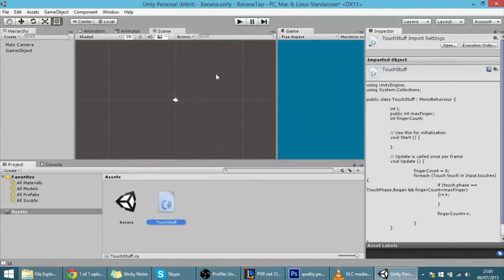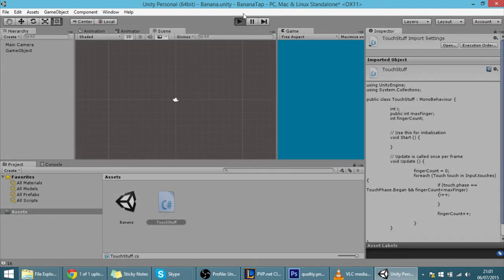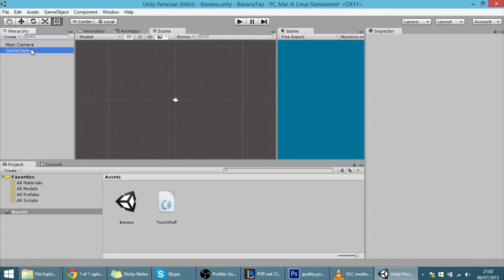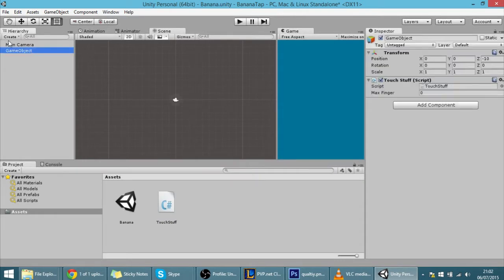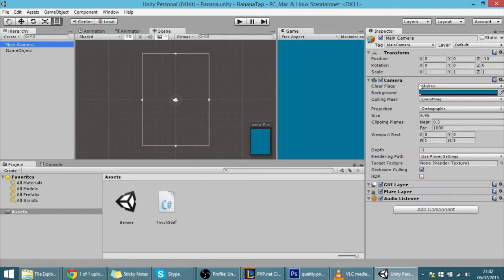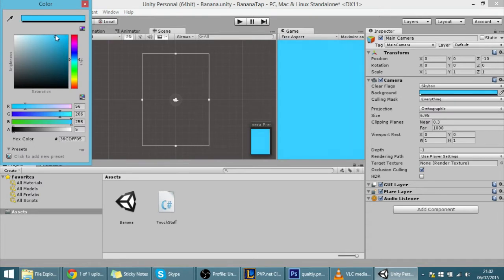Hello guys, in today's tutorial I'm going to put here a banana because our game is called Banana Tap. Right now there's nothing there and that's kind of boring, so I'm going to change the camera background to something sky blue.